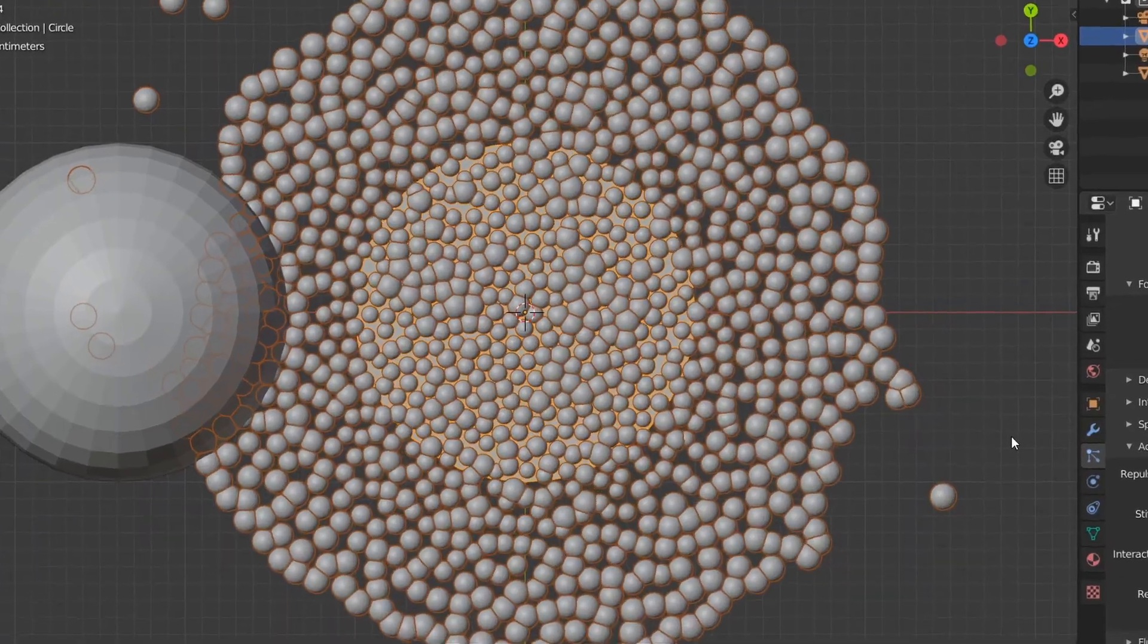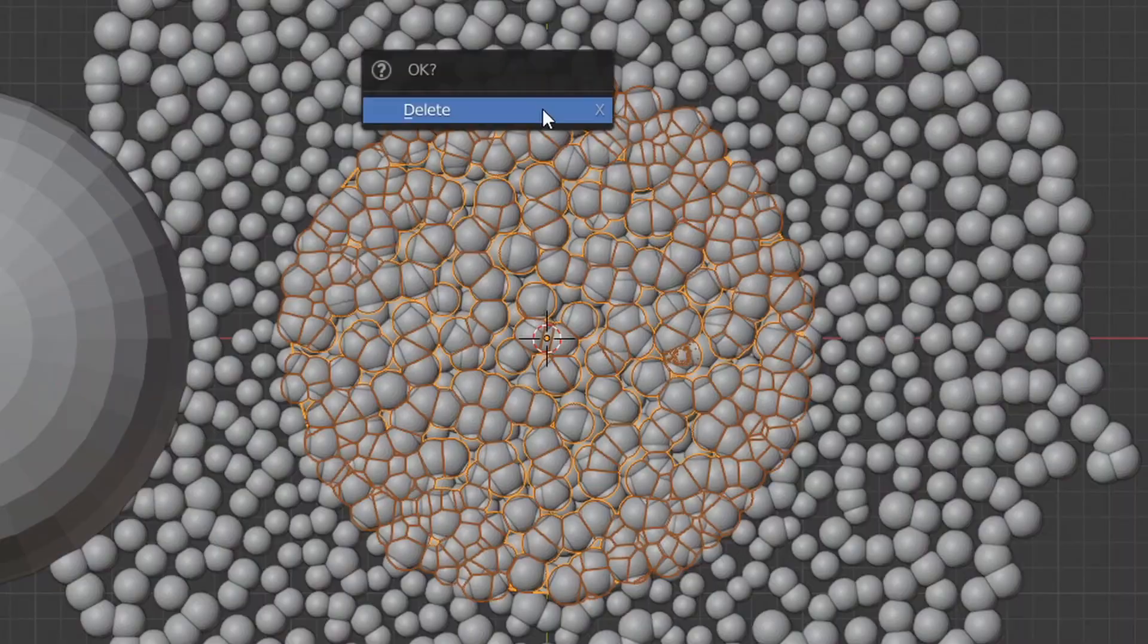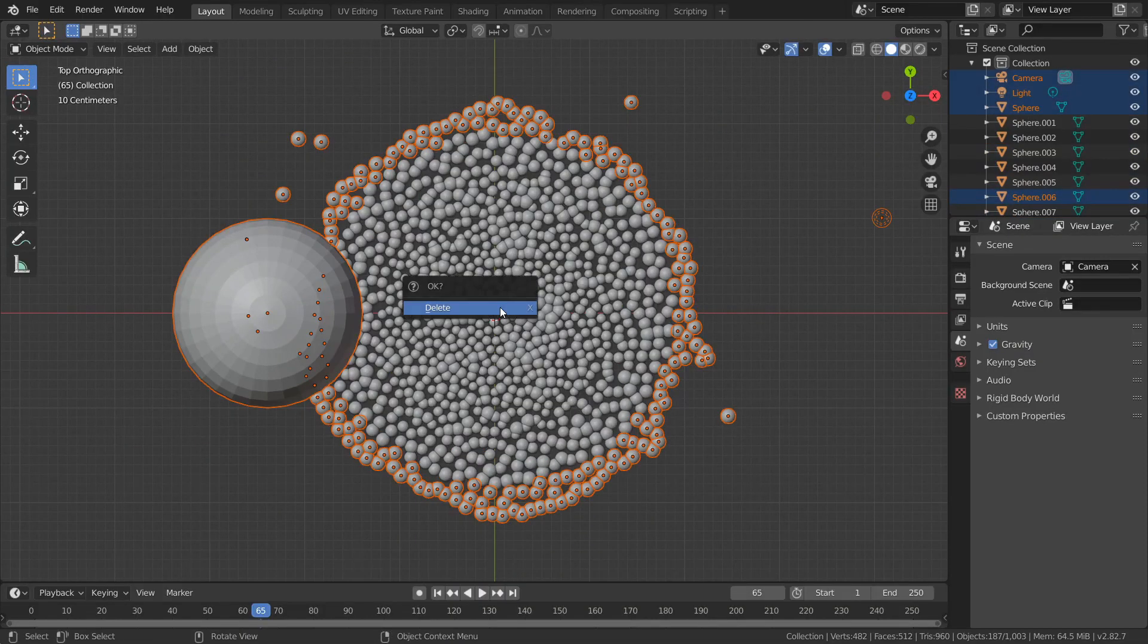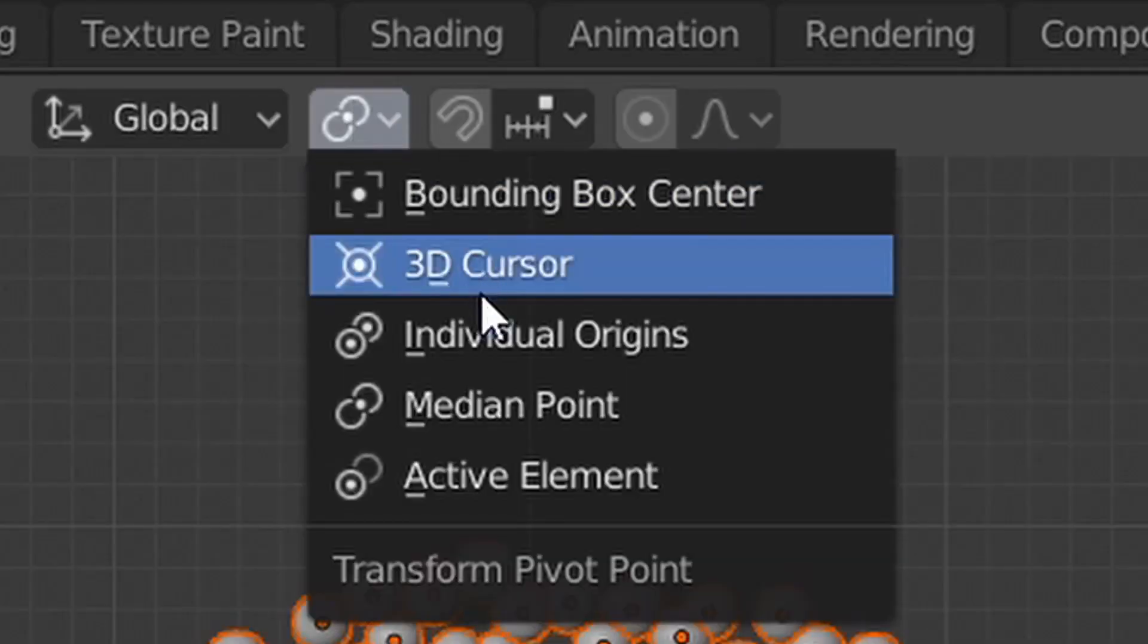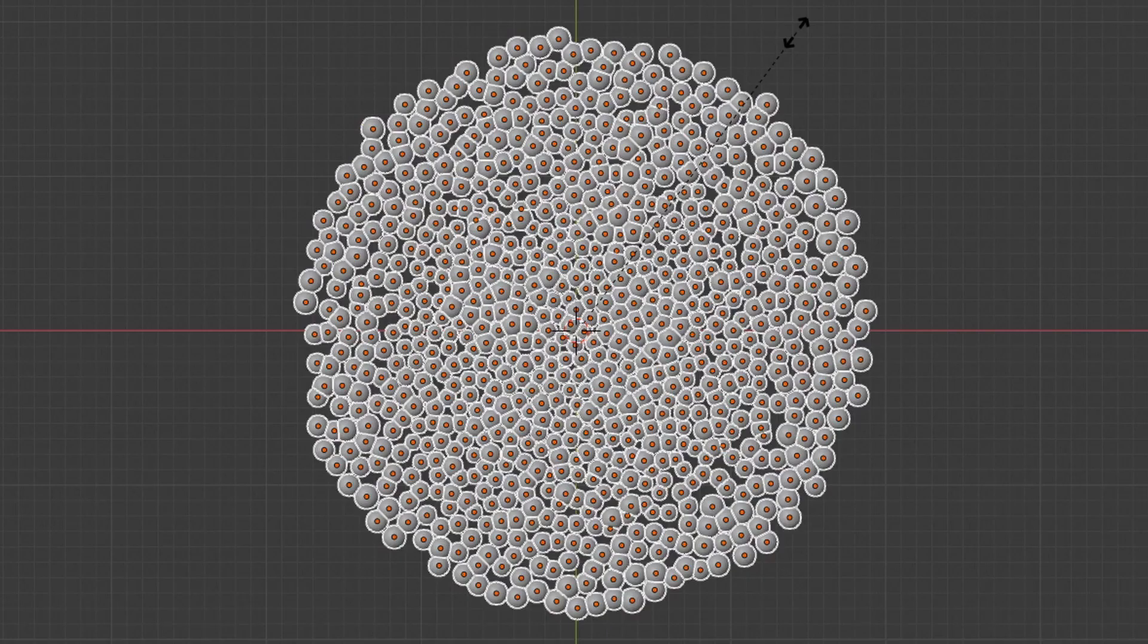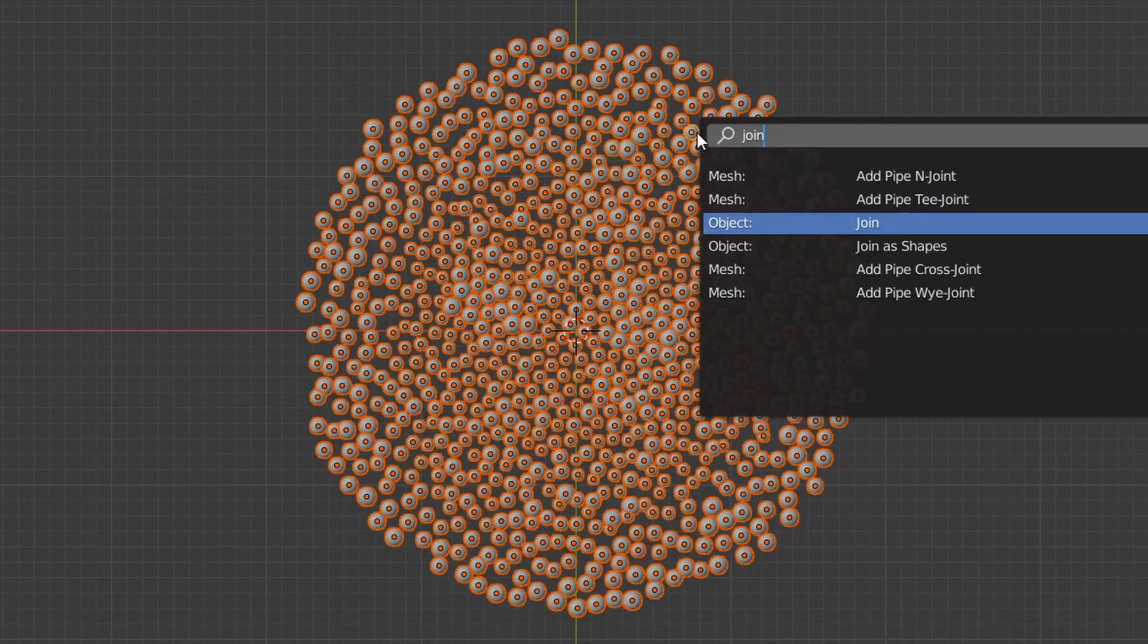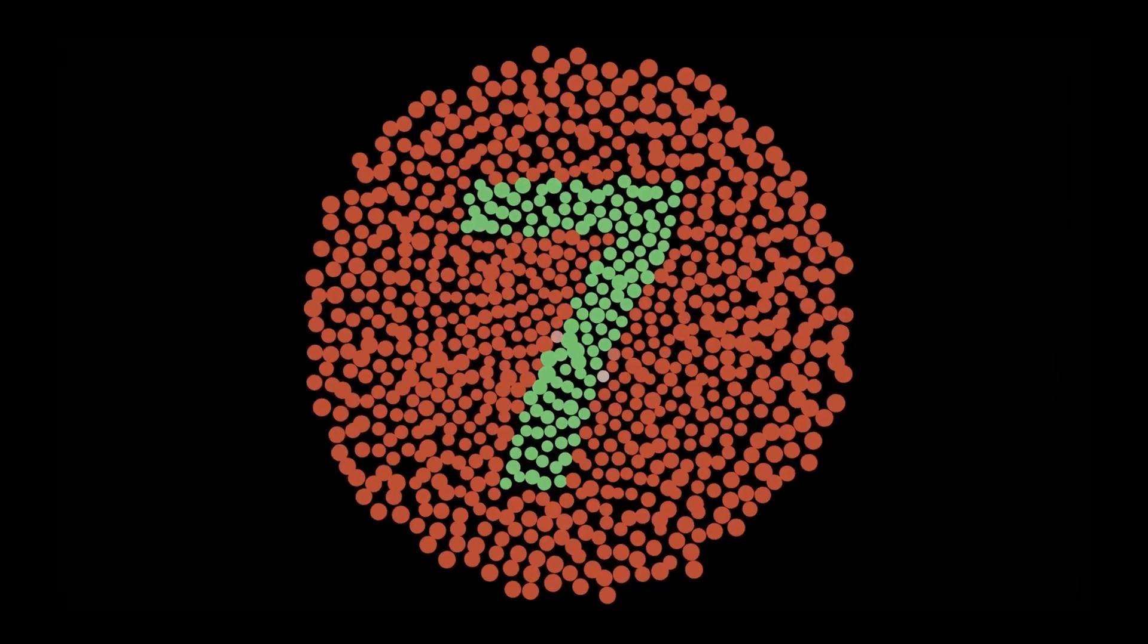You can change the seed value to get different results, but when you're happy with this, just make your instances real, delete our original emitter, and choose some circular selection of spheres that you want to keep. Now switch over to individual origins, scale everything down to prevent overlapping, join these together into one object, and it's time to take our image and slap it onto our geometry.